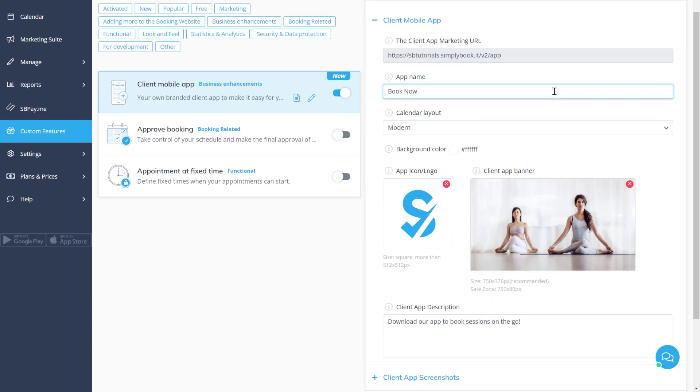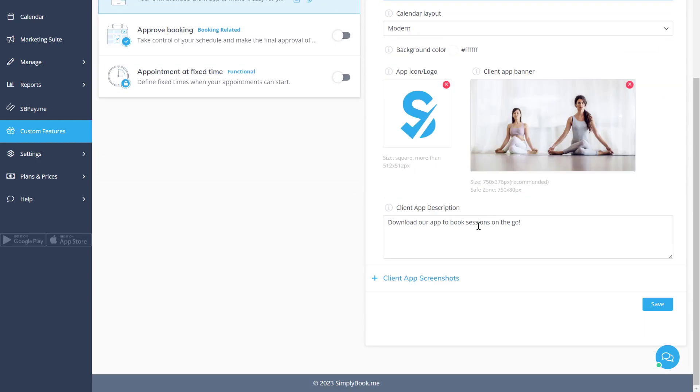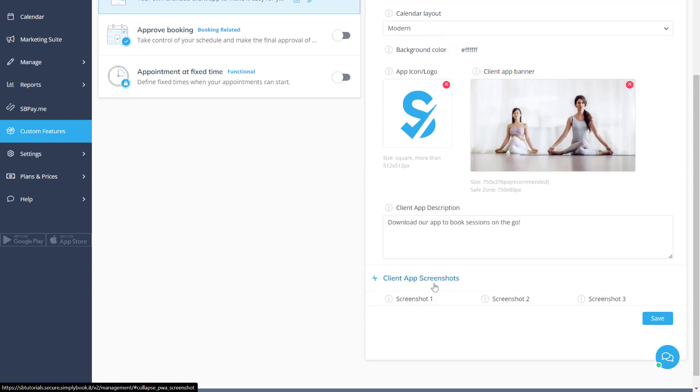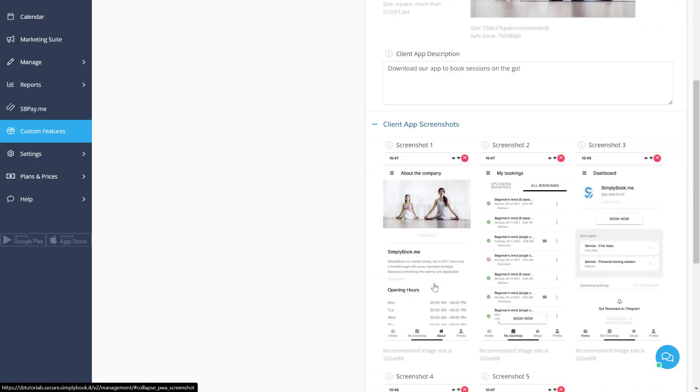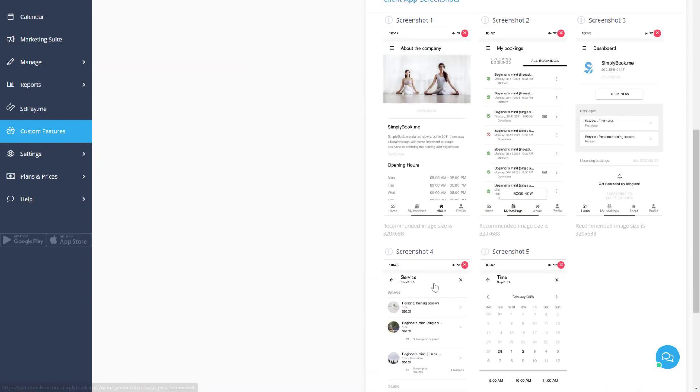Below you can find your app options, such as its name, icon, description, and layout settings. You can also upload screenshots of your app to showcase them on its install page.